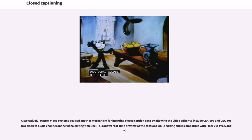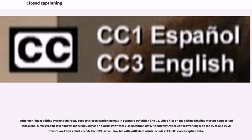Alternatively, Matrox Video Systems devised another mechanism for inserting closed caption data by allowing the video editor to include CEA-608 and CEA-708 in a discrete audio channel on the video editing timeline, allowing real-time preview of the captions while editing, compatible with Final Cut Pro 6 and 7. Other non-linear editing systems indirectly support closed captioning only in standard definition Line 21, where video files must be composited with the Line 21 VBI graphic layer known as a BlackMovie with closed caption data.